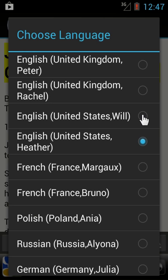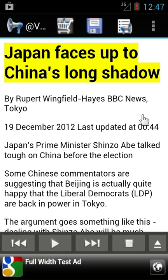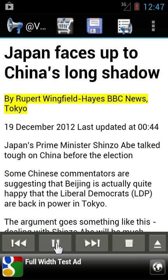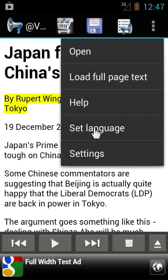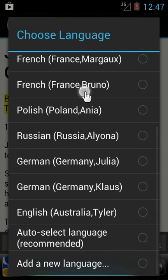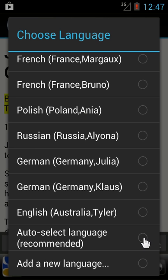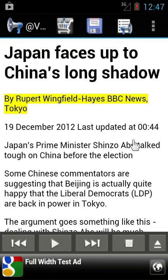If you want to listen to Will, for example, you can hear: 'Japan faces up to China's long shadow. By Rupert Wingfield-Hayes, BBC News, Tokyo.' Or you can keep the auto-select language setting, which will automatically recognize if your text is in English, Russian, German or whatever, and automatically use the correct voice, which we will show later.